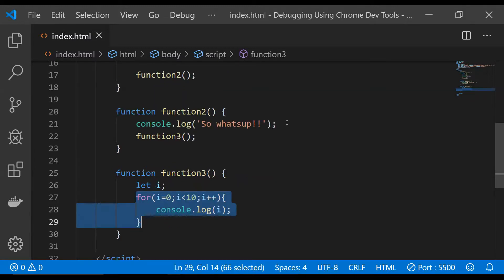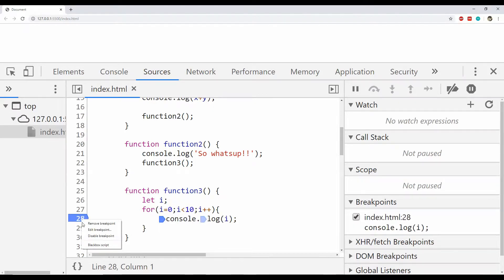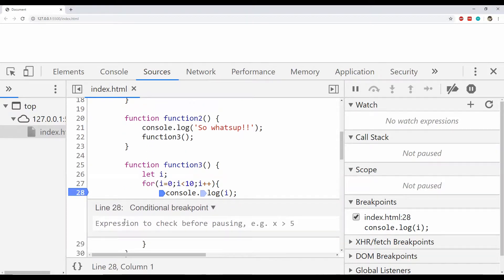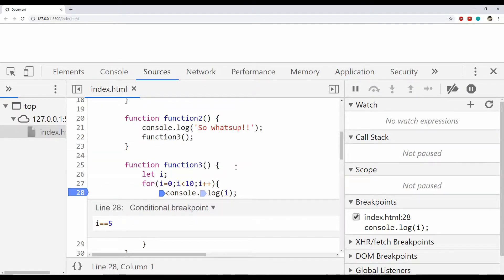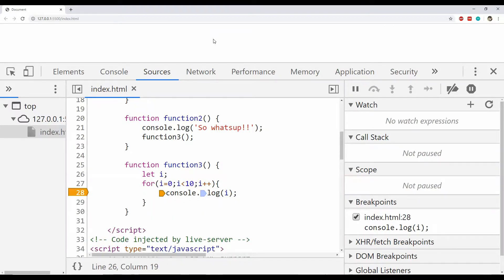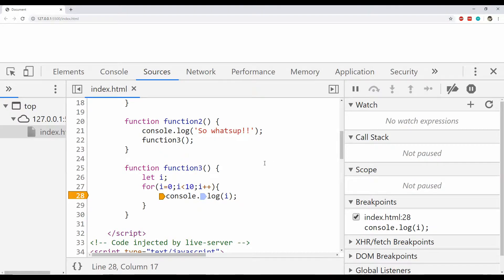We will break the code execution when i's value is 5. To do that, I place a breakpoint at this line, then right-click it, click 'Edit Breakpoint,' and provide an expression that will be checked before breaking — in this case i == 5. After refreshing the page, you can see that the code execution has stopped when i's value is 5. Pressing the resume script execution button, the code will execute without breaking anymore because i's value will never be 5 again.